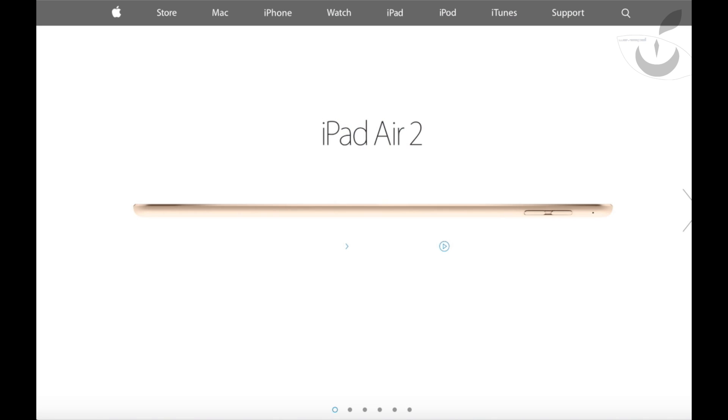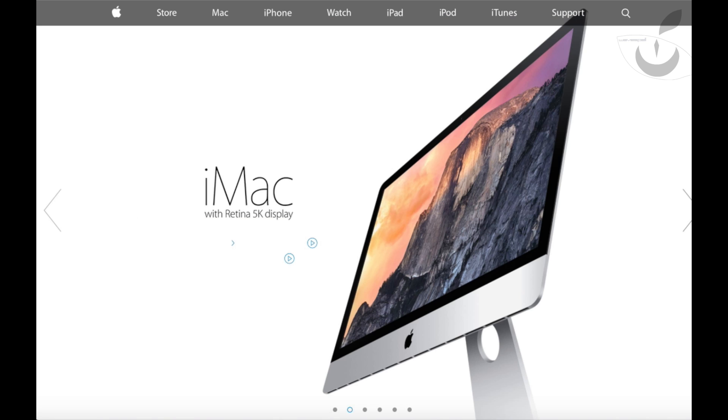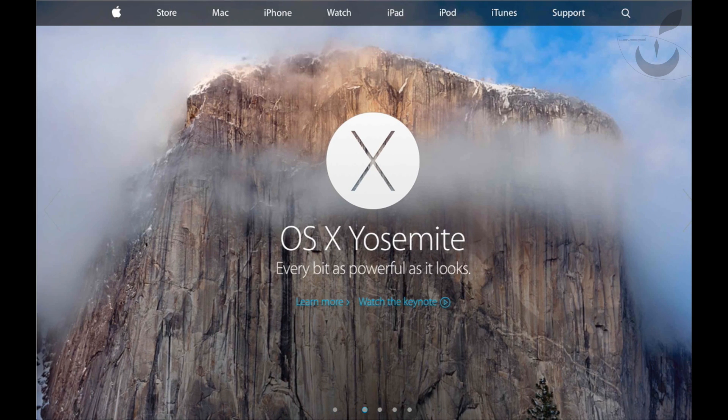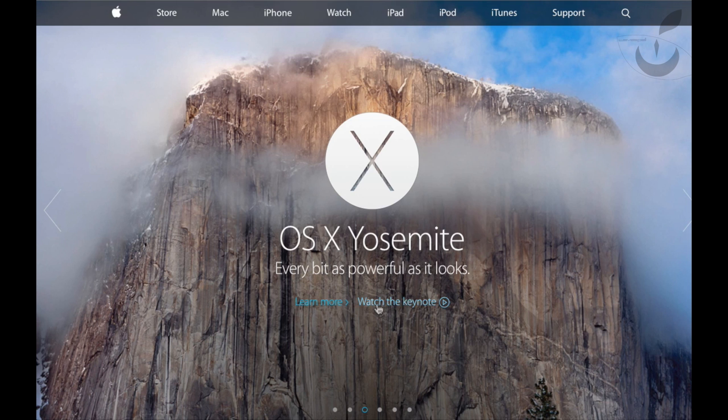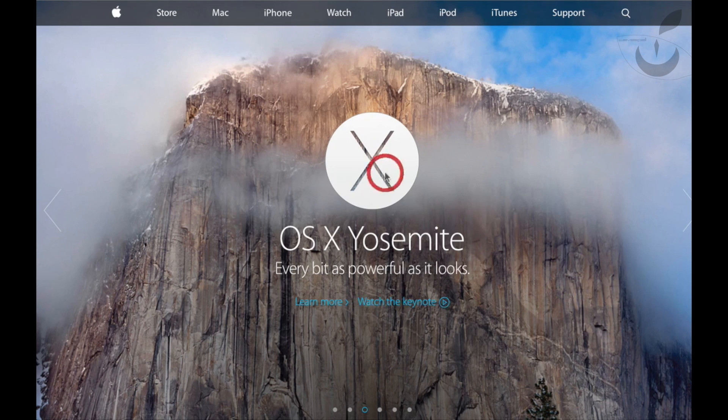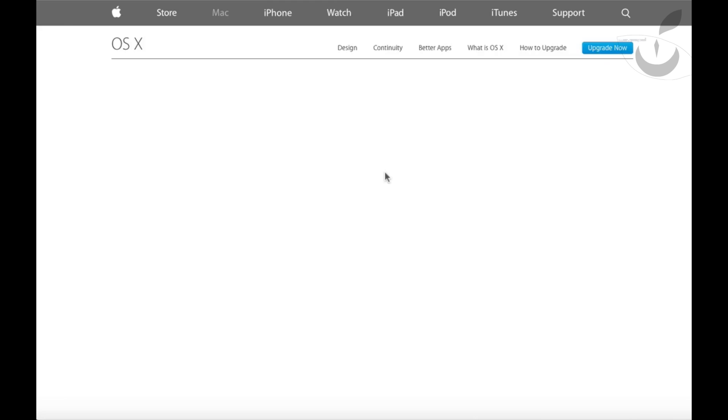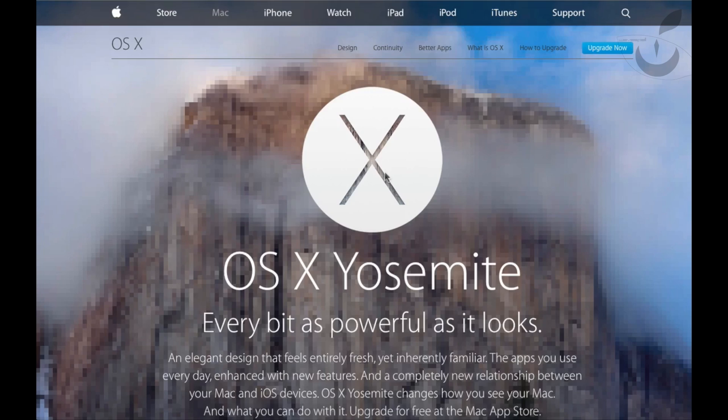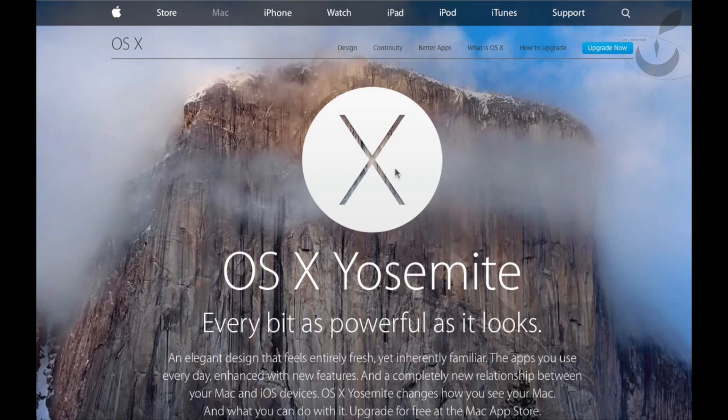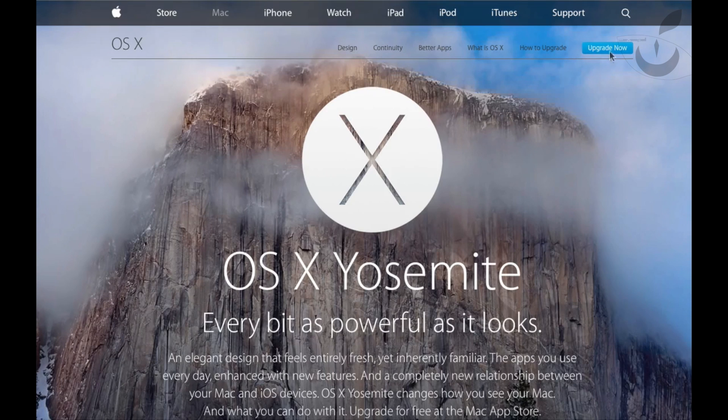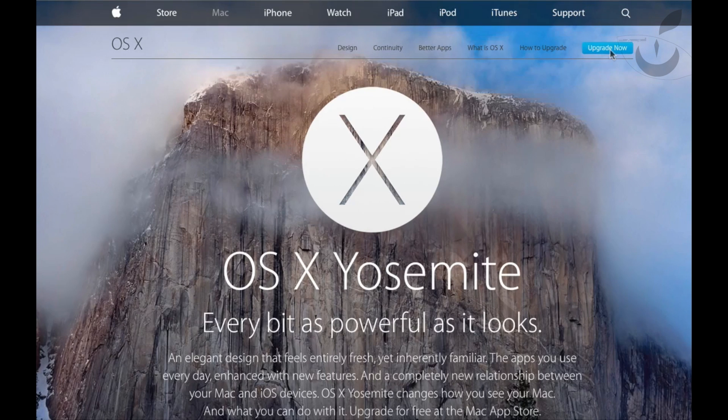First we need to download the Yosemite application for installation free from apple.com. Just click here and then choose upgrade now.